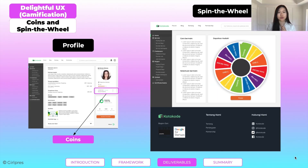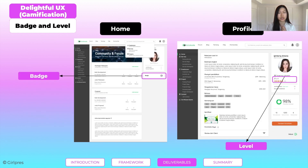D is for delightful user experience. We have created gamification in order for users to enjoy using the Kota Kode freelancing website. The first one is coins and spin the wheel — users can get coins and exchange them for money, vouchers, and merchandise. The next one is badges and levels, where users can get a higher badge and level from being an active freelancer and community member.